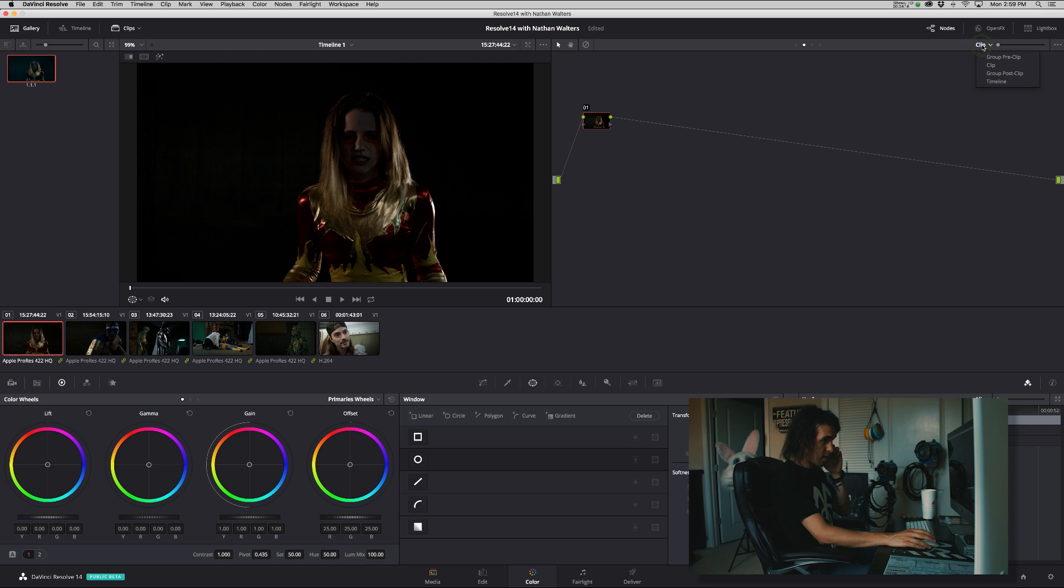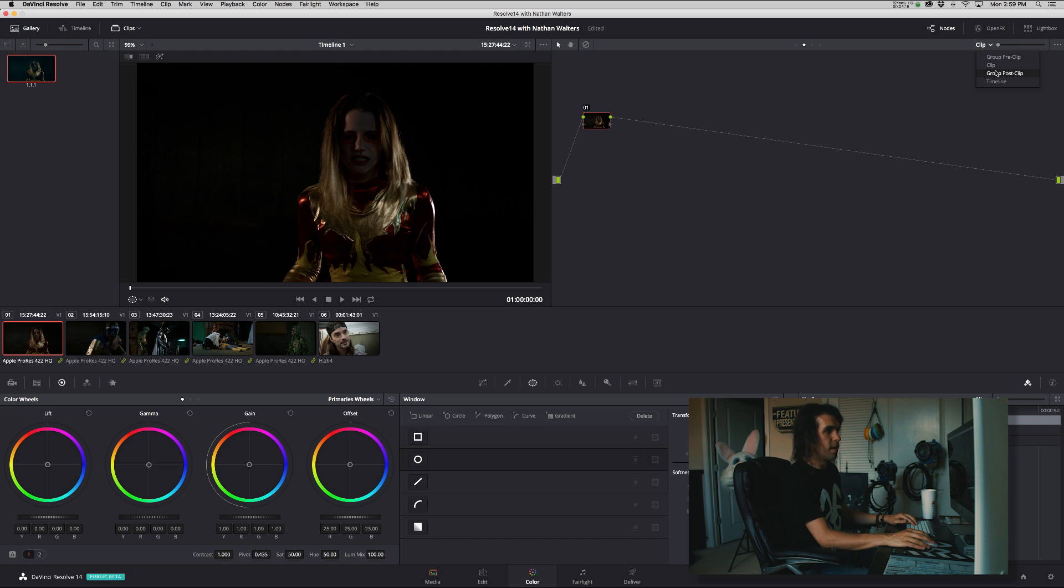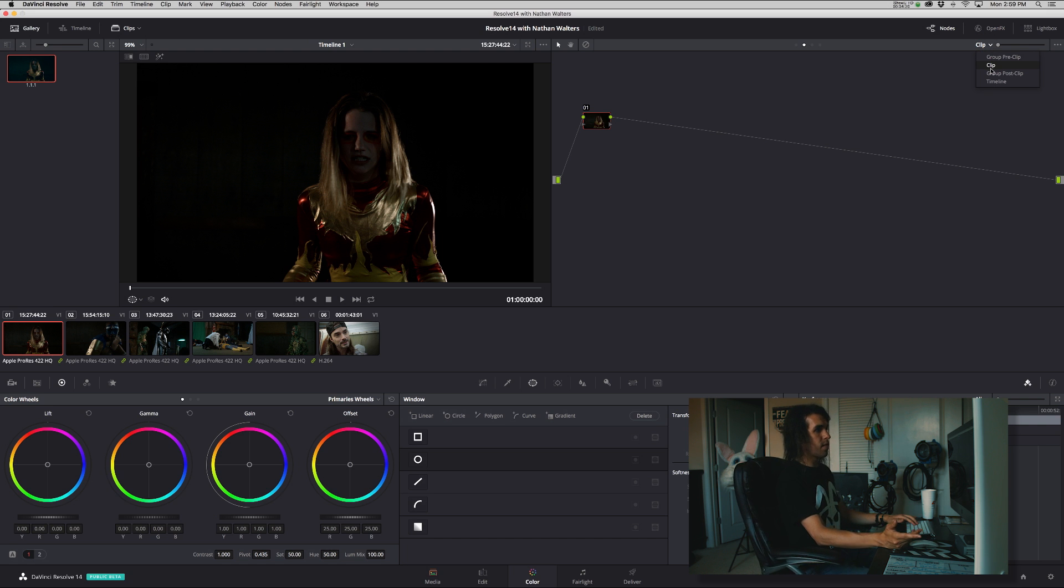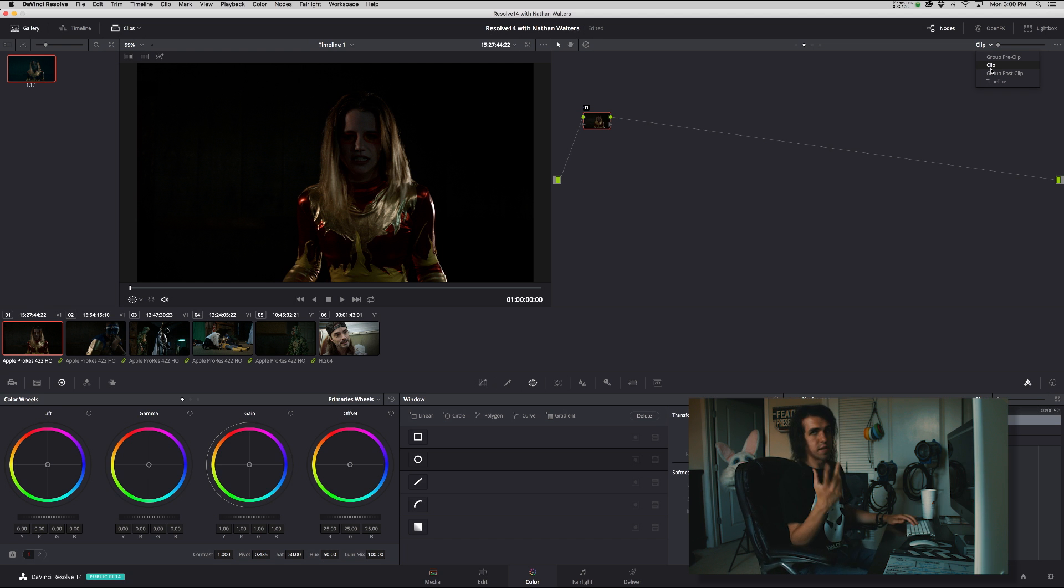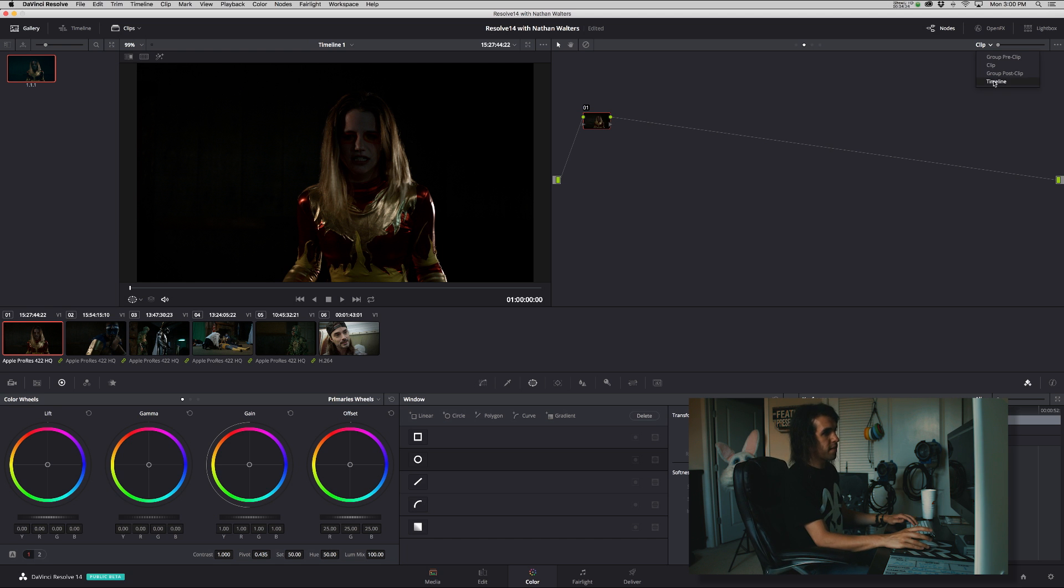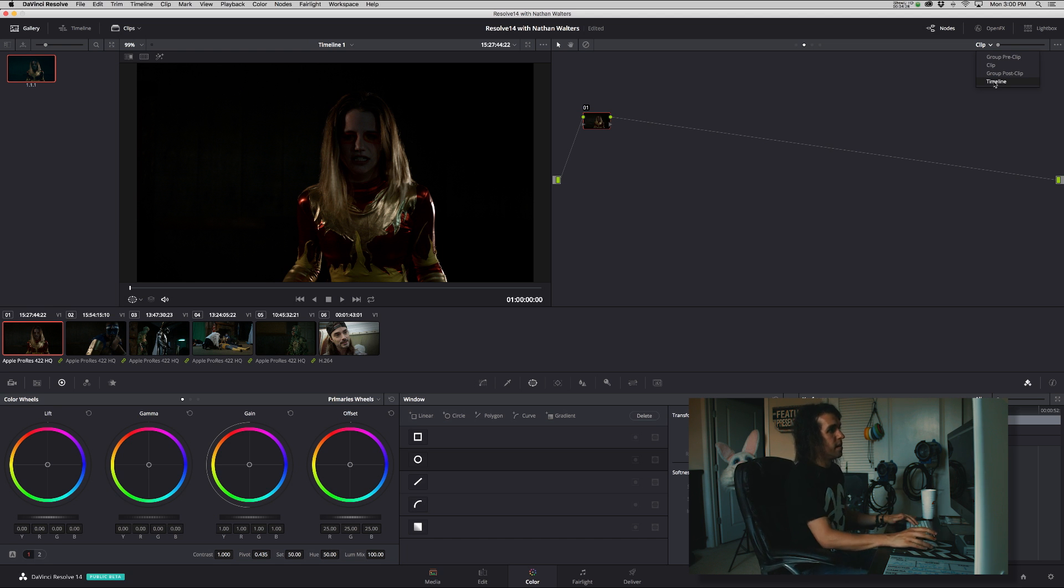So up here you have different modes. You'll see it says clip. And when there's no group, you basically have clip and timeline. Clip allows you to add color changes to just that shot. Timeline affects the entire timeline.